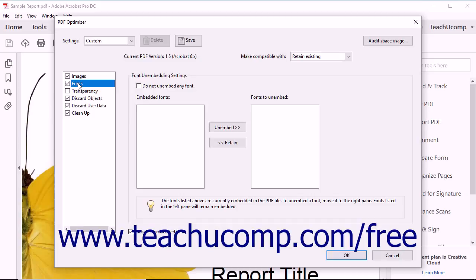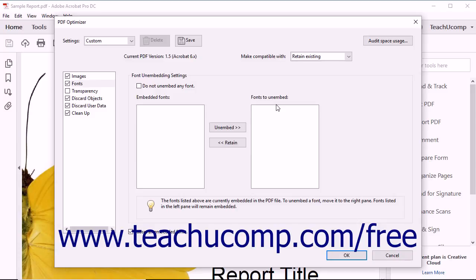You can select the Fonts category to unembed embedded fonts in the PDF within the Font Unembedding Settings area at the right side of the dialog box. To not unembed any font, check the Do Not Unembed Any Font checkbox. To unembed an embedded font shown in the Embedded Fonts list, click it to select it, and then click the Unembed button to move it into the Fonts to Unembed list. If you want to retain a font that you have unembedded, select it within the Fonts to Unembed list and then click the Retain button. To only embed subsets of all embedded fonts, check the Subset All Embedded Fonts checkbox.